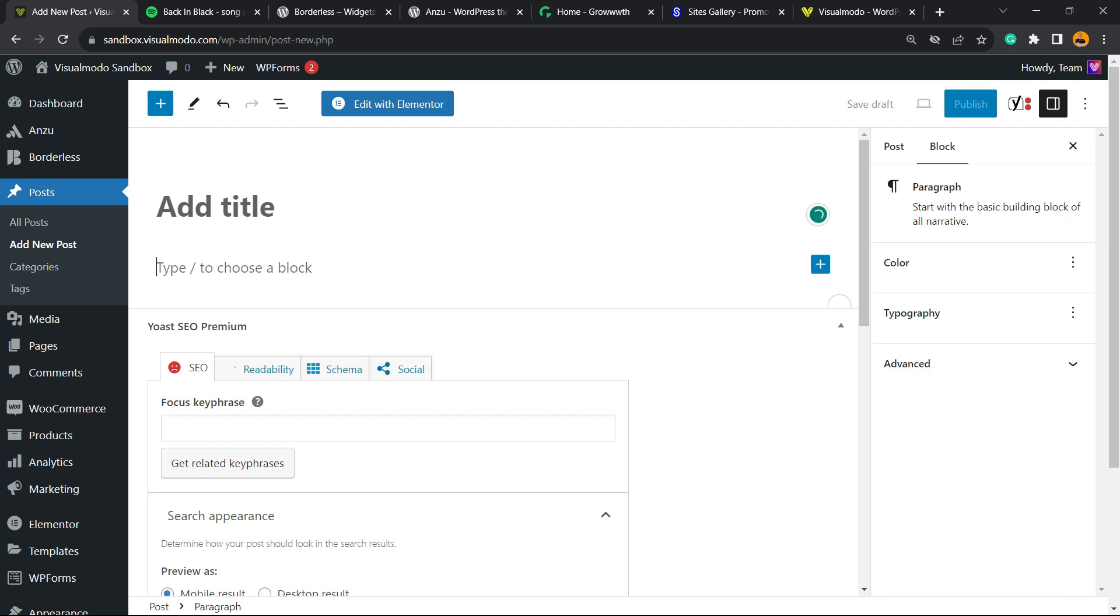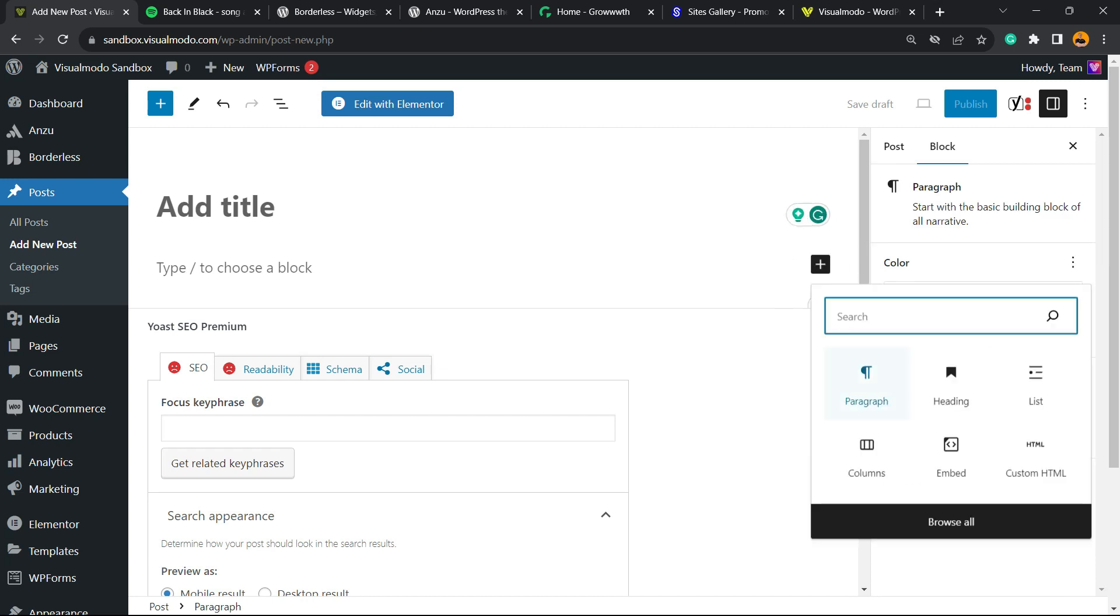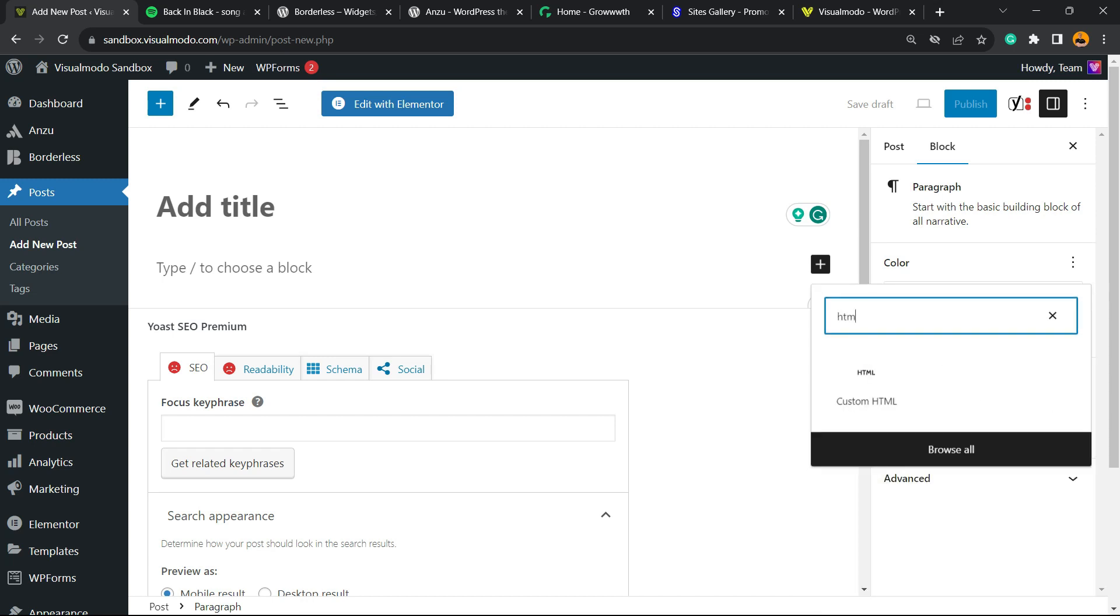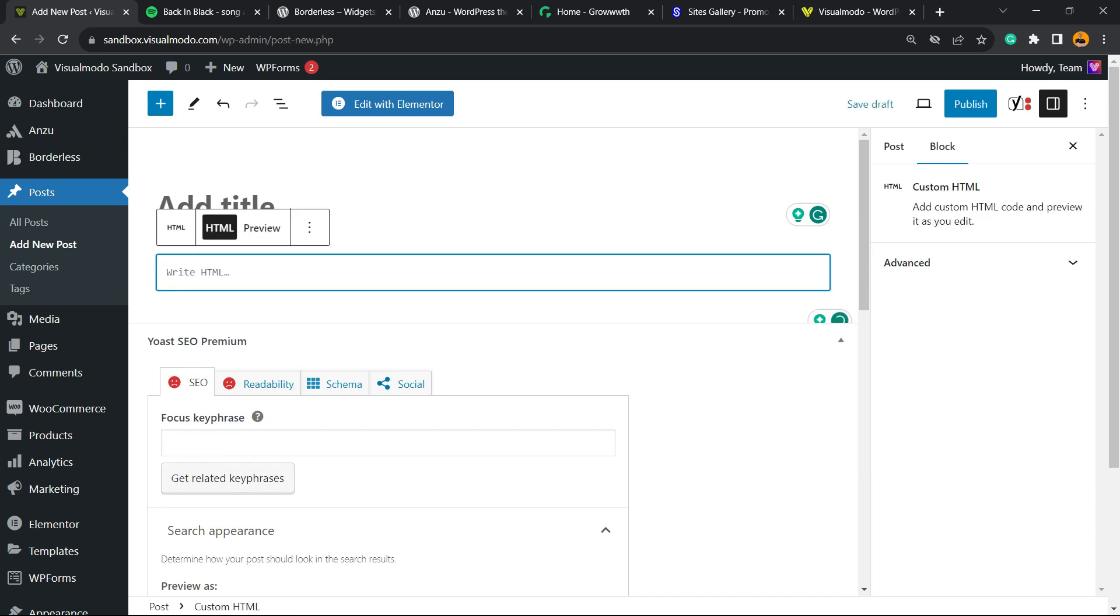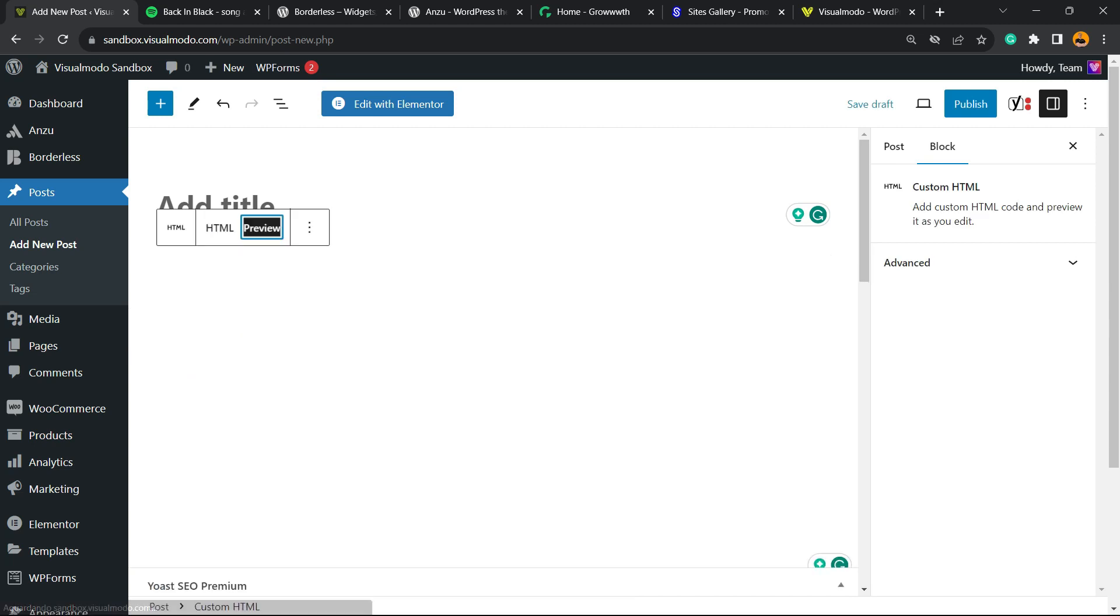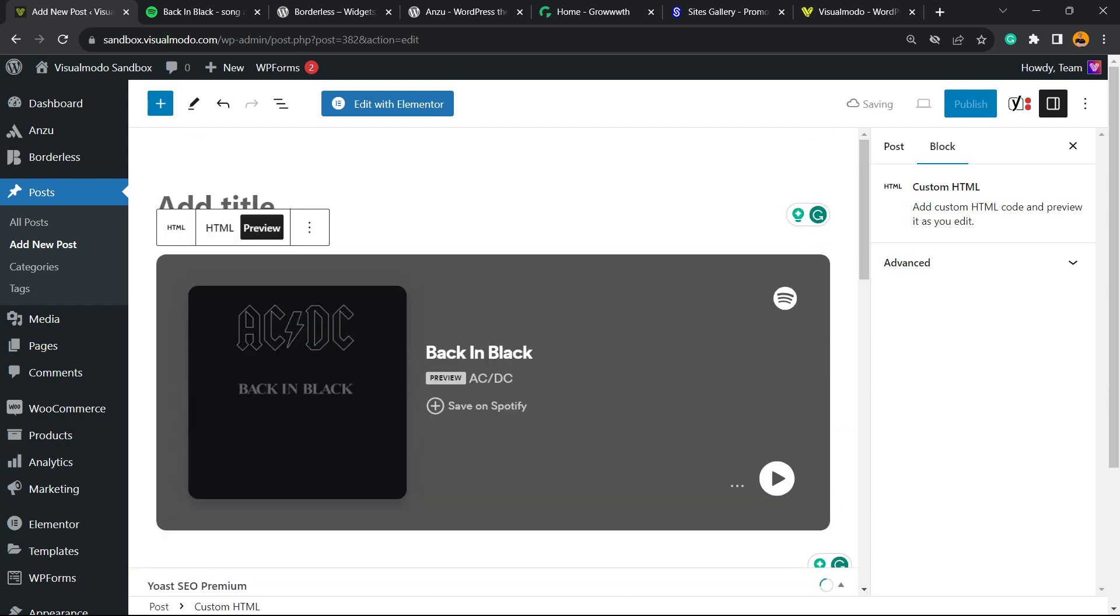Now we're gonna click on the plus button to add a block and find a widget called Custom HTML. Click on it, then place the code. If you preview, you're gonna be able to see the music track embedded—simple, easy, works great.